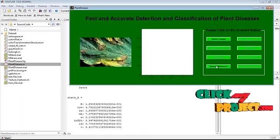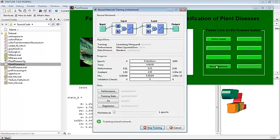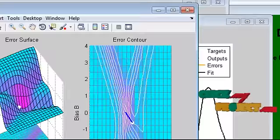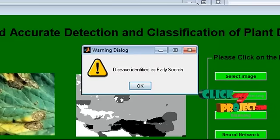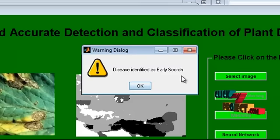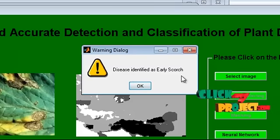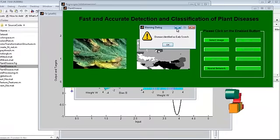And then, we give this input to the neural network training and this is the outputs from the neural network and this is the message displayed as, this is identified as early scorch.